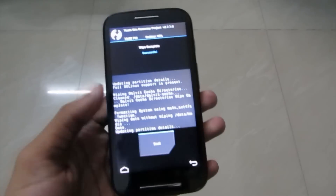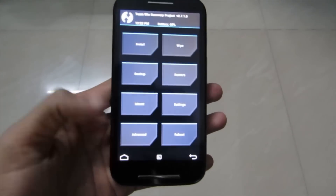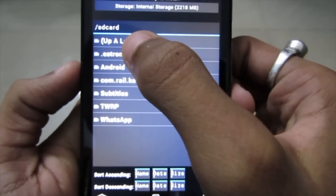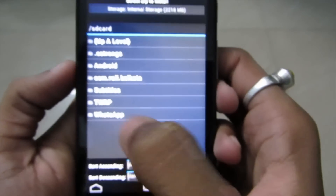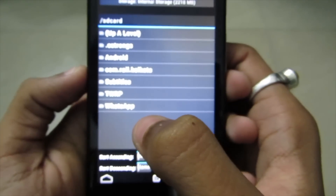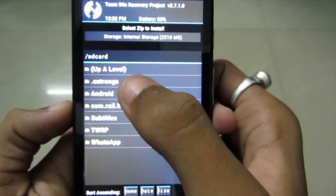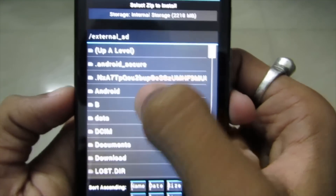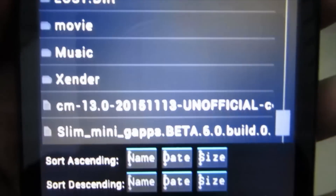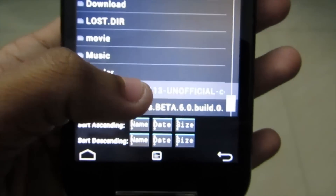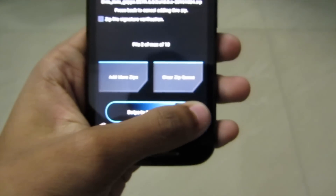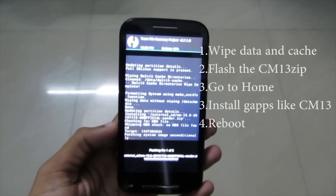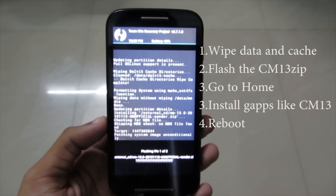After erasing your data, go to Install. If your files are on internal SD card storage, the CyanogenMod 13 file and GApps file will be listed right there. If they're on the external SD card, go to upper level, find External SD card, and you should see them listed. Click on CyanogenMod 13, then swipe to confirm flash. Now wait a few minutes or seconds depending on how fast it goes.